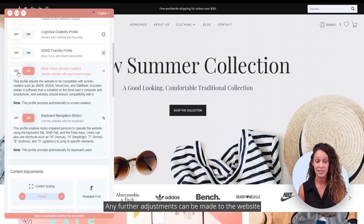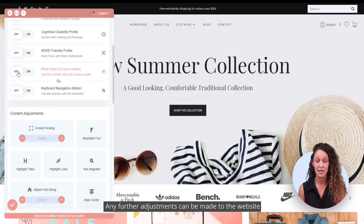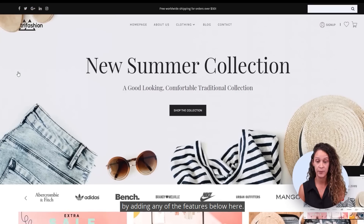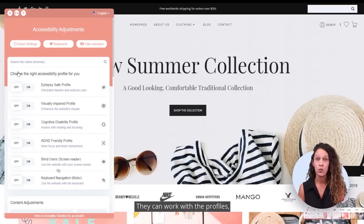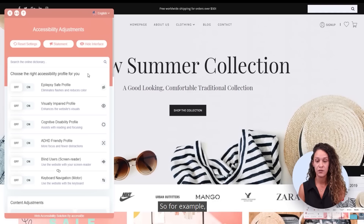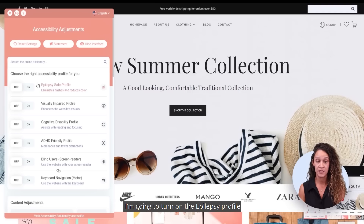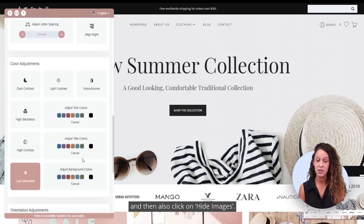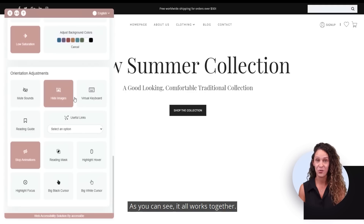Any further adjustments can be made to the website by adding any of the features below. They can work with the profiles or as standalone adjustments. For example, I'm going to turn on the epilepsy profile and then also click on hide images — as you can see, it all works together.